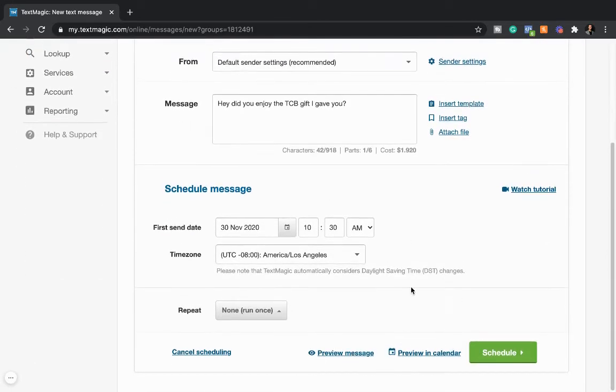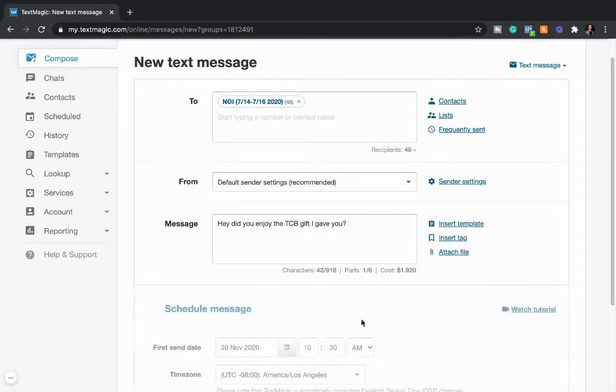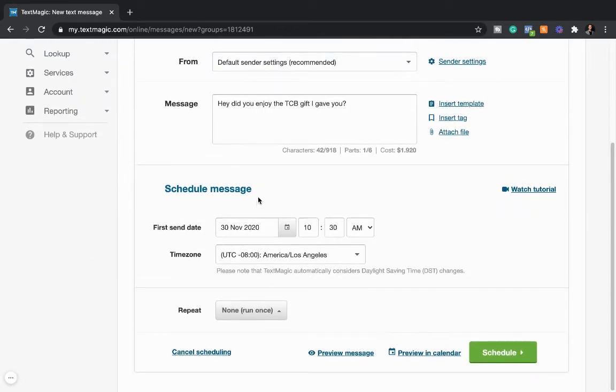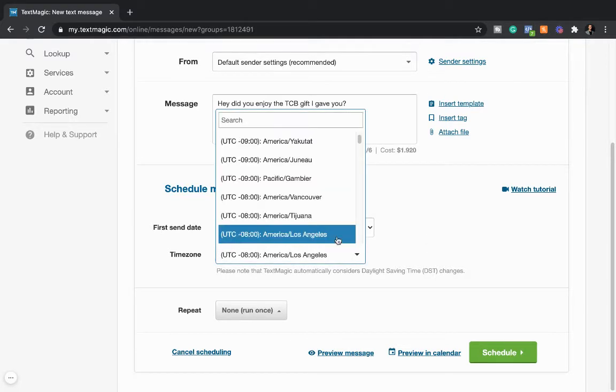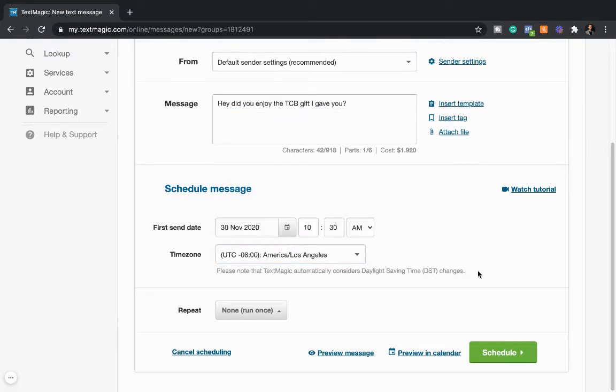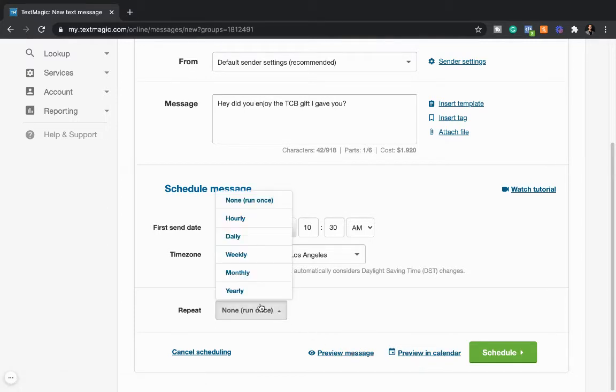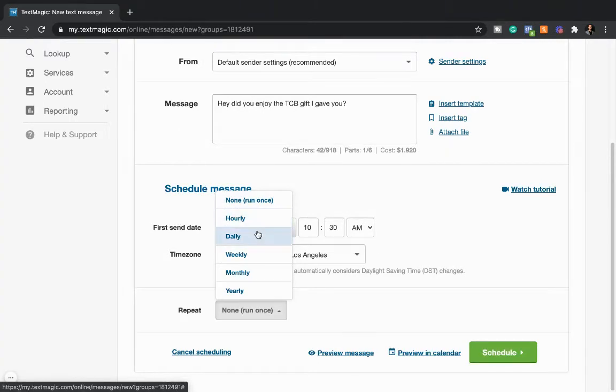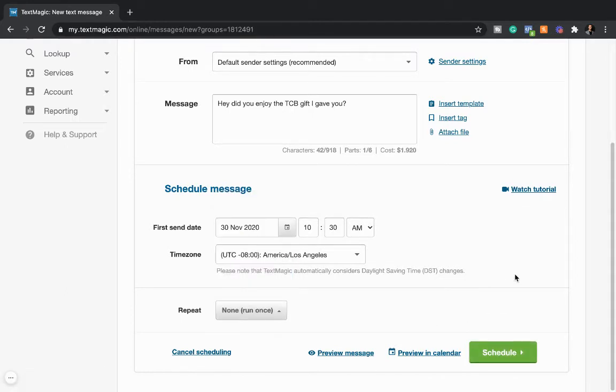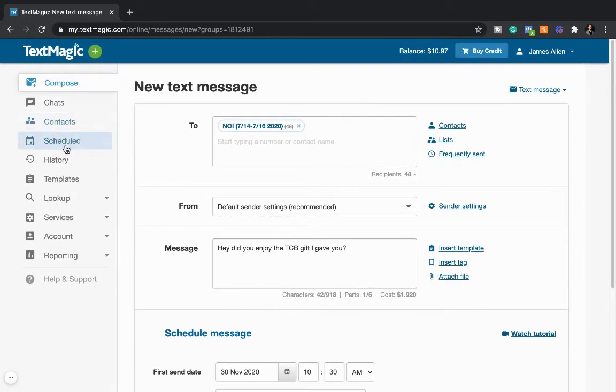So all you do, again, is you just go to schedule message. After you've picked it, whatever time and day you want to send it, you can pick the time zone as well. Super cool. You can preview in your calendar, preview the message. You can repeat it. So if you want to repeat it hourly, you could do that daily. Maybe it's a countdown sort of deal. Weekly, monthly, yearly. You can do all that. Super cool. So it's just fun little features to play with and then just schedule. That's all you got to do. And it schedules it.